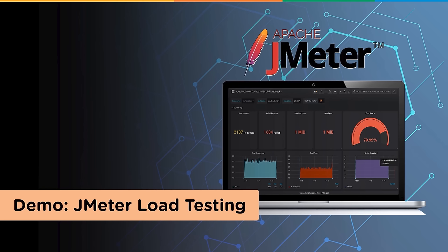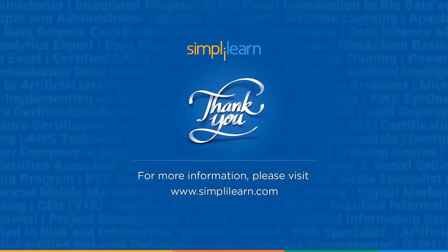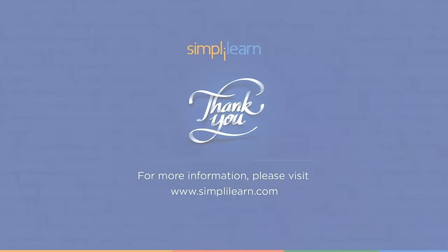In this video we learned how critical is load testing in the software testing process and how it ensures high user satisfaction. A successful load testing will help to release high quality software. And so with this we have come to the end of this session. I hope you guys found it informative and helpful. If you have any queries and questions, do let us know in the comment section below. Thank you for watching. Stay tuned for more from Simply Learn.